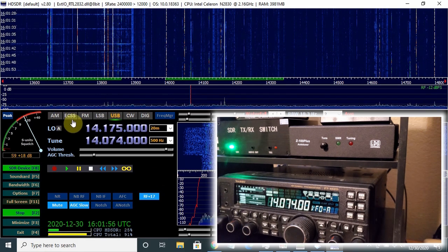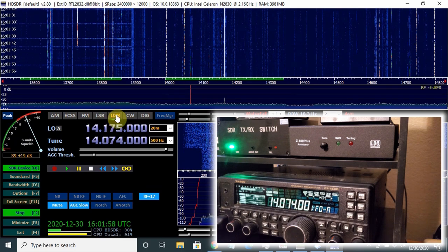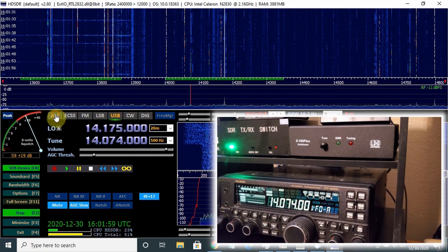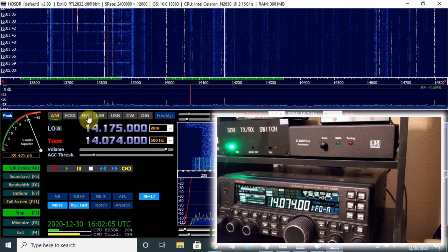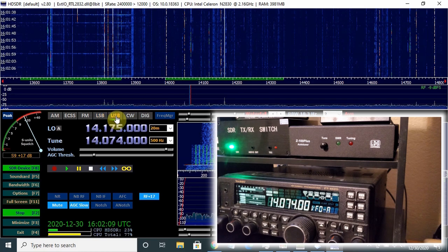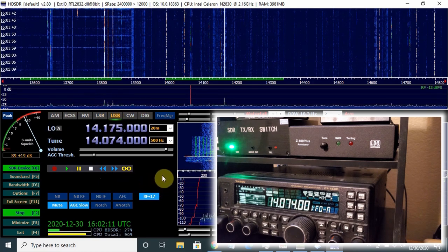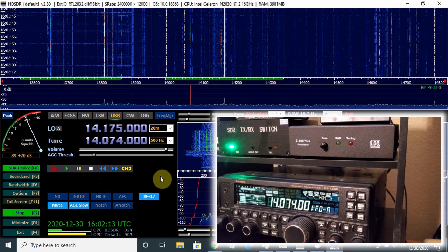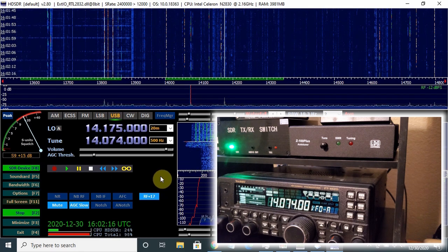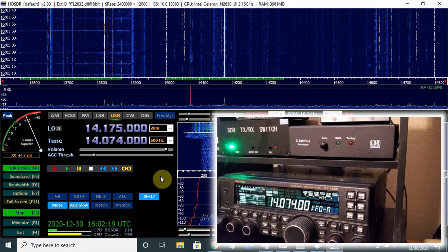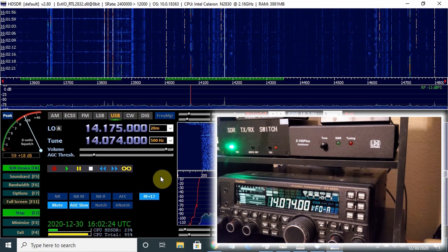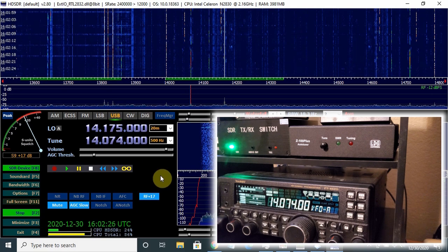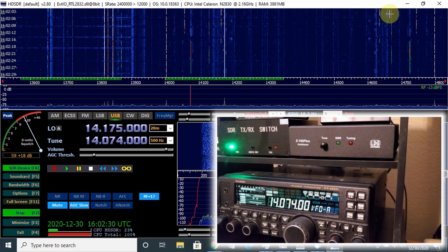Up here, I can make changes to the modes that are coming in. I can make a change to AM. You saw that it turned to AM there on the radio, to lower sideband, upper sideband, and so forth. I've got a certain amount of control here from the HDSDR software directly to my radio. However, my plan is primarily to use either the radio's controls or HAM Radio Deluxe. Let's minimize this and go into HAM Radio Deluxe and see what we've got going on there.